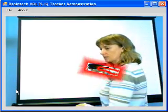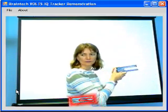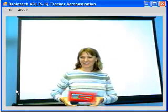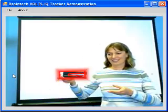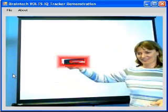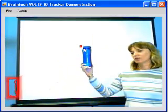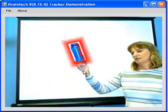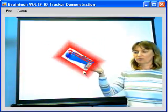The VoltsIQ tracker is just the beginning of a suite of robot vision services that Braintech plans to offer in the coming months. We hope you'll download the VoltsIQ tracker and deploy it in your robot applications.